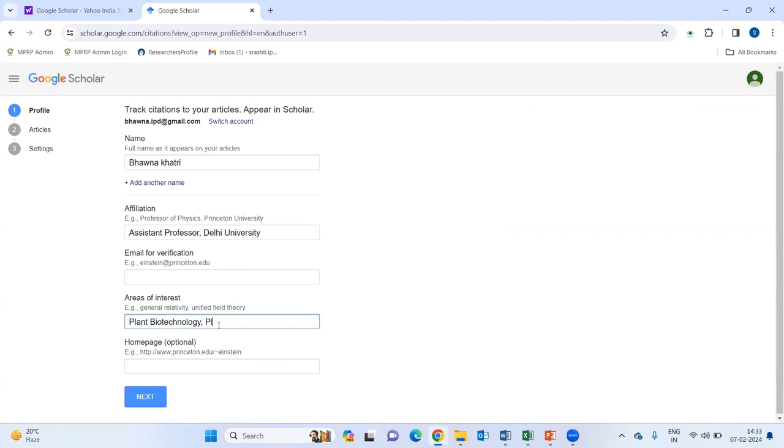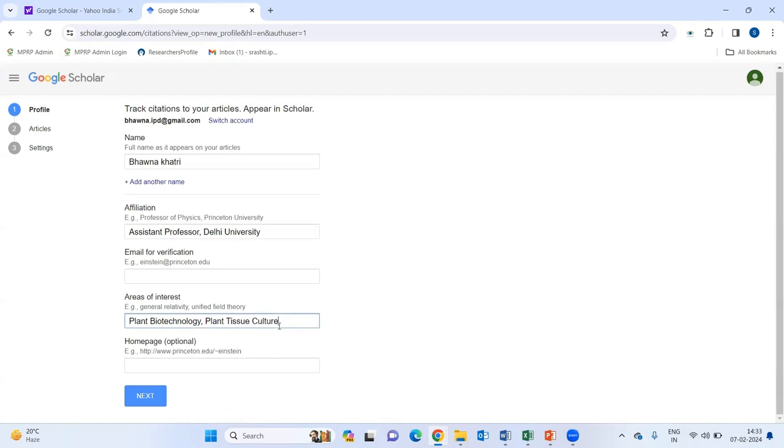I also have knowledge and experience in plant tissue culture. So, I am filling that also in my profile. Then, if I have my homepage or any website, I can fill it here. Otherwise, you can simply leave it blank.